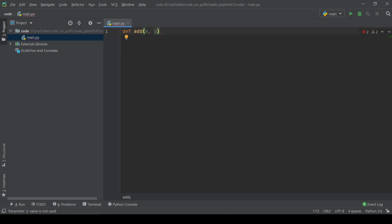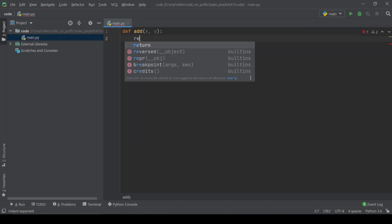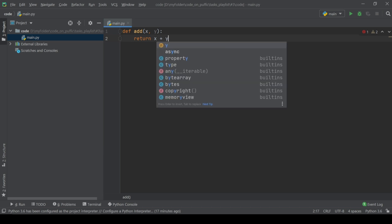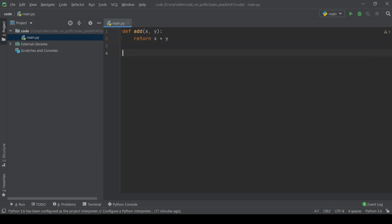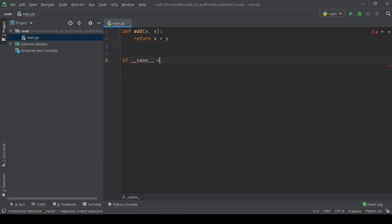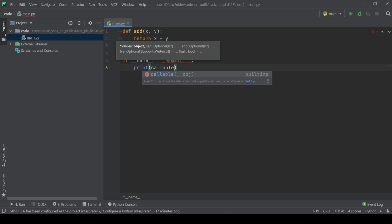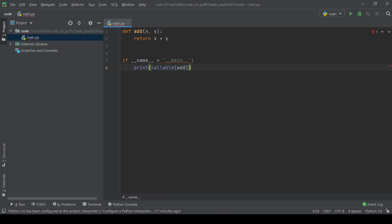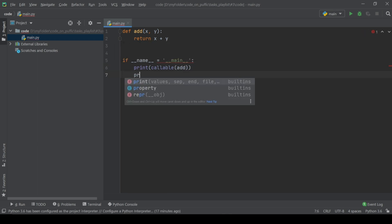Let's see the solutions. We have a simple function called add that returns the sum of two numbers. The first way of detecting that it is a function is the callable method. We should also not forget to create a simple variable for comparison.